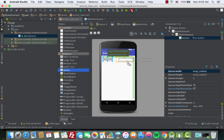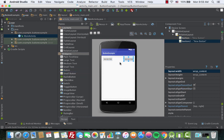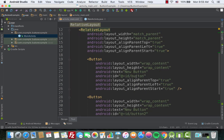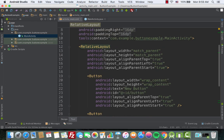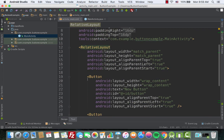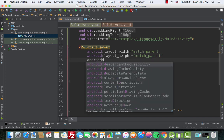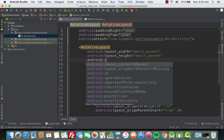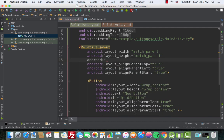We need one button on the left and one on the right. Opening the text section, the buttons are already aligned inside the RelativeLayout — great. Now let's give this layout an ID, using android:id, so we can reference it later.